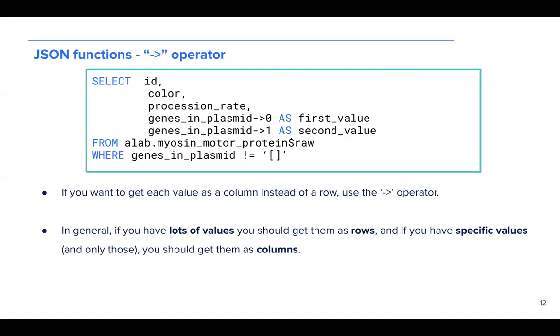Furthermore, we can use a dash and a greater than operator if you want to get each value as a column instead of a row. If you'd like to do so, use this operator. In general, if you have a lot of values, you should get them as rows. And if you have very specific values and only those, you should get them as columns.